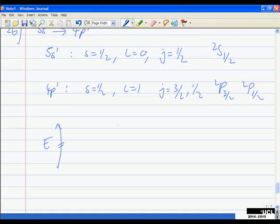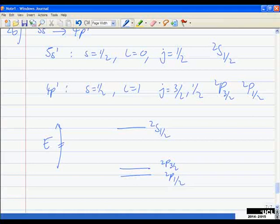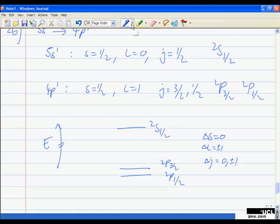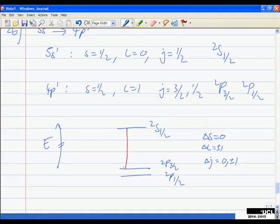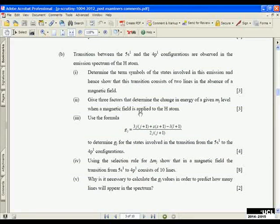For 4p¹: S = 1/2, L = 1, so J ranges from L+S to L−S in steps of one, giving ²P₃/₂ and ²P₁/₂. Those are the three term symbols. To show we only get two lines, we draw an energy level diagram. The upper state is ²S₁/₂, and the lower states are ²P₃/₂ and ²P₁/₂. Selection rules: ΔS = 0, ΔL = ±1, ΔJ = 0 or ±1.